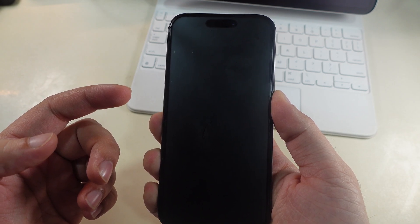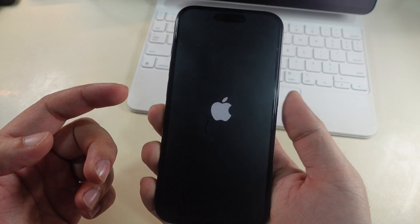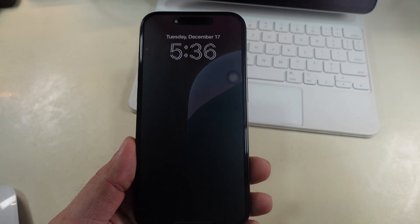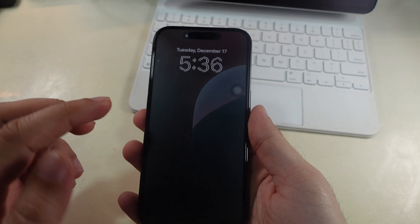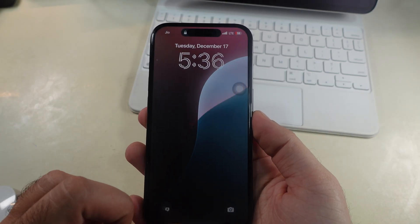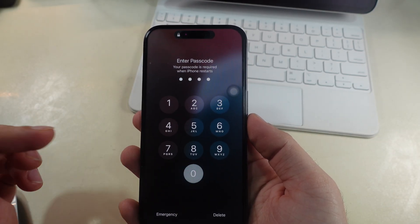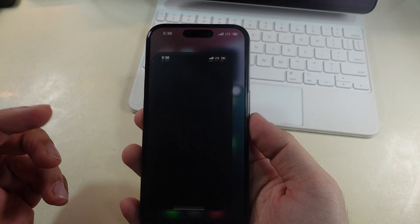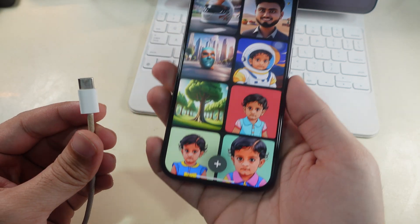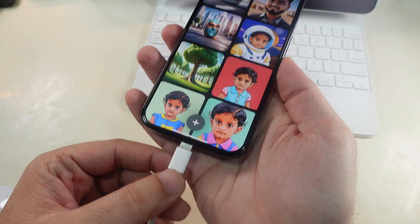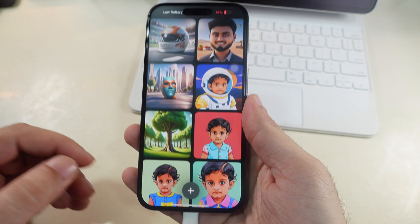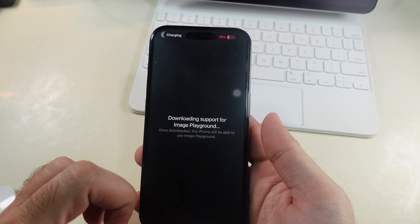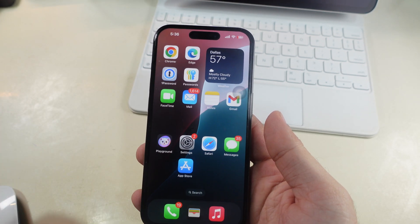If still nothing helps, then delete and reinstall the Playground app on your iPhone or iPad.